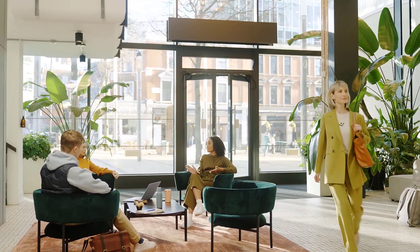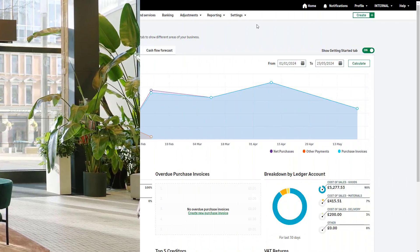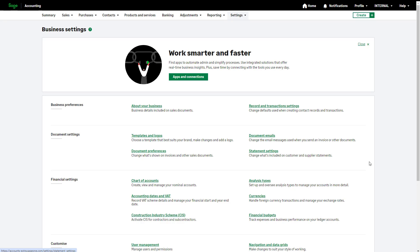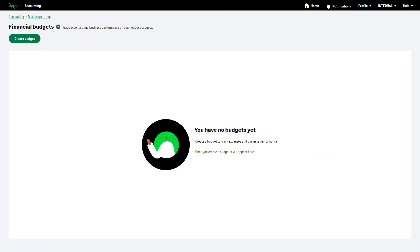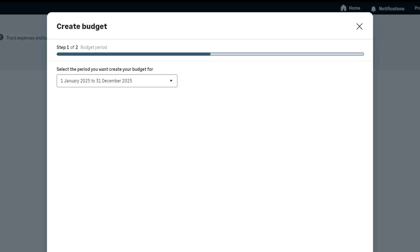Let's look at creating a financial budget. First, navigate to Settings and click Business Settings, then click Financial Budgets. If you've already created a budget, it will appear here. If you haven't created a budget yet and would like to create one, click Create Budget.